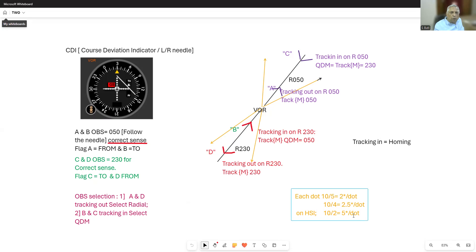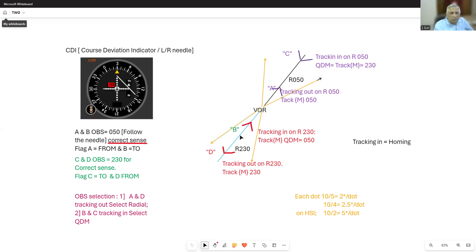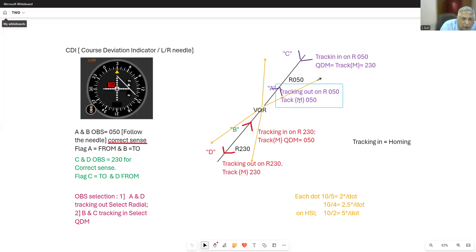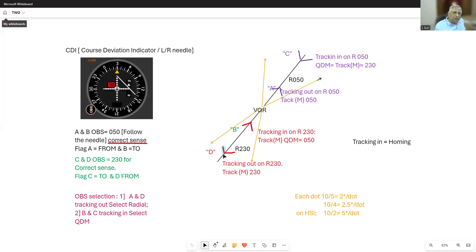It is a very simple instrument to use provided you know how. Number one: select the desired course on top — the course you are flying. Aircraft B is on radial 230 tracking in, flying a QDM of 050. A is tracking out on radial 050, so also flying 050. A and B should select a course of 050 using the Omni Bearing Selector knob. C and D should select 230 degrees. After that, just follow the needle.